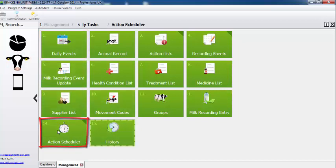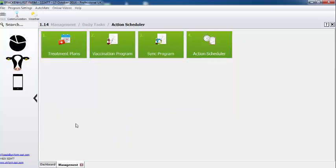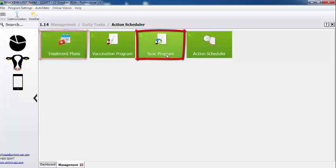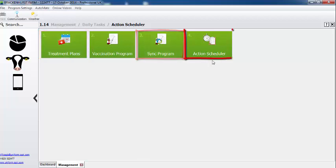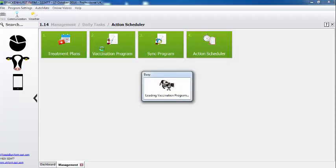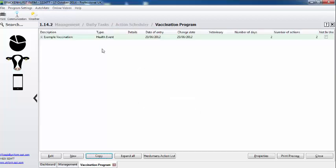Go to daily tasks, action scheduler, and you can see there are four elements: treatment plans, sync programs, the action scheduler itself, and the vaccination program.